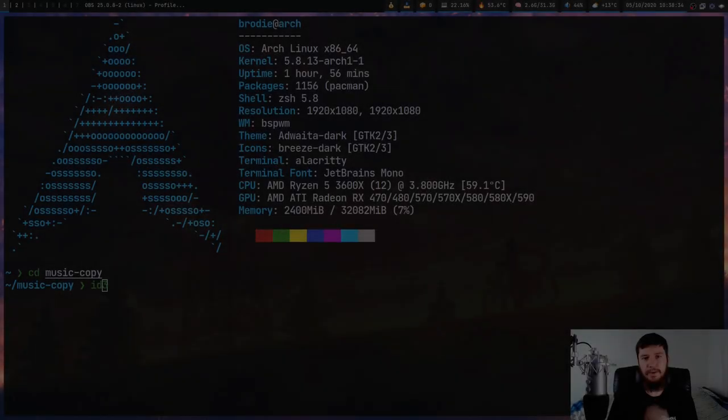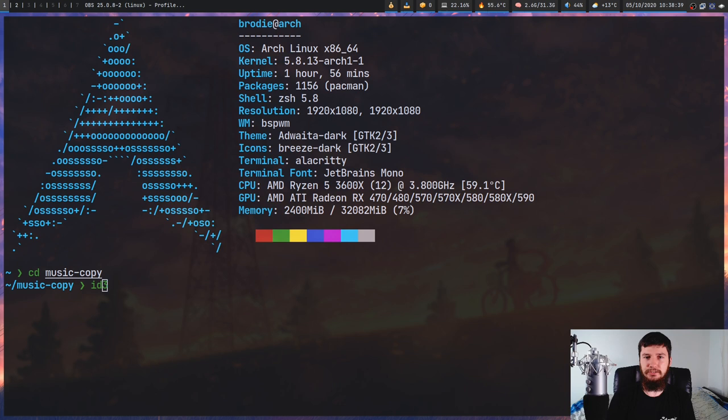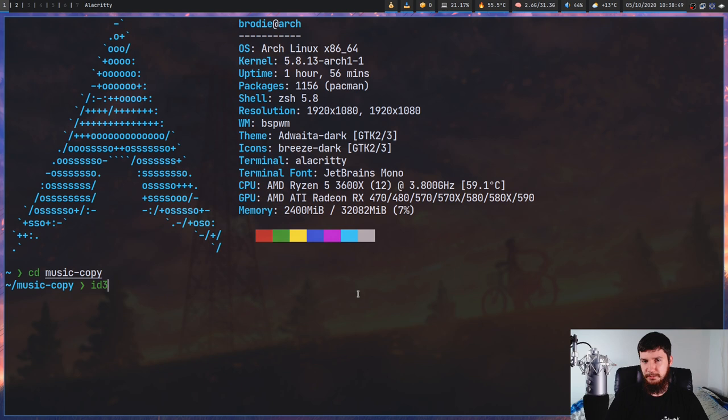When you acquire your songs through completely legal means, it's very likely that a lot of the songs will not have their metadata tags set properly in the form of ID3 tags. So to fix that, you'll need some sort of ID3 tag editor, and right now my tool of choice is just called ID3.